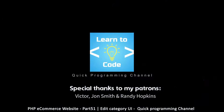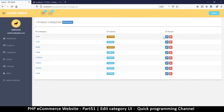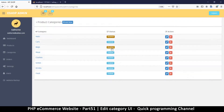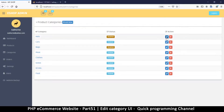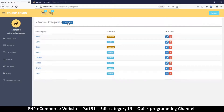Welcome back. So far we can disable, enable, and delete. The only thing we need to do is be able to edit. Editing is kind of like adding a new item.